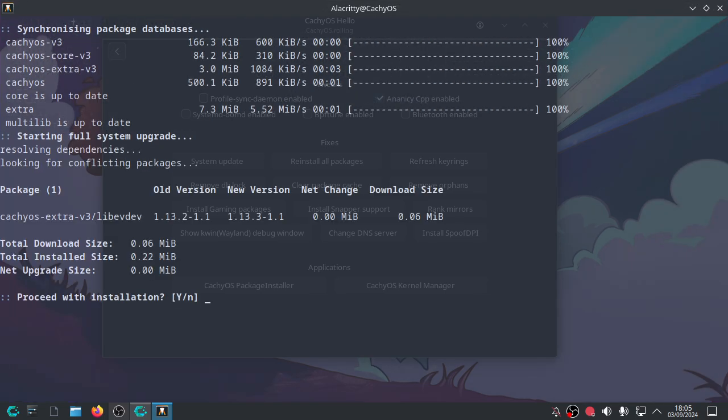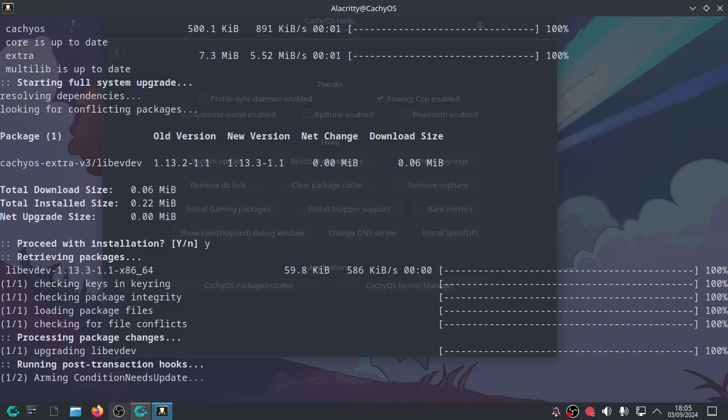Okay. So that's what we've got to upgrade. Do you want to proceed with the installation? Yes, please. And off it goes.